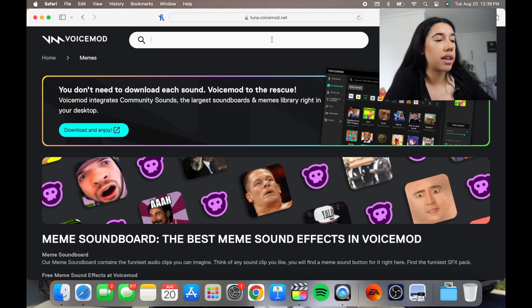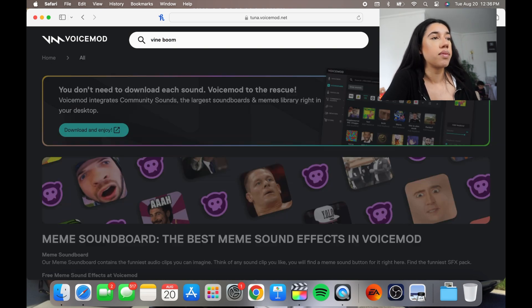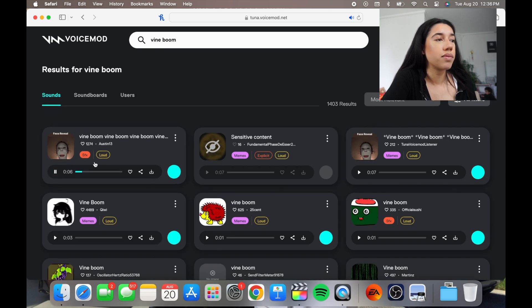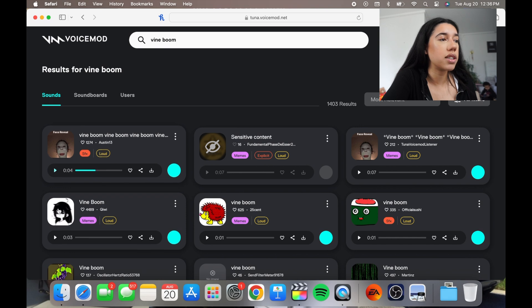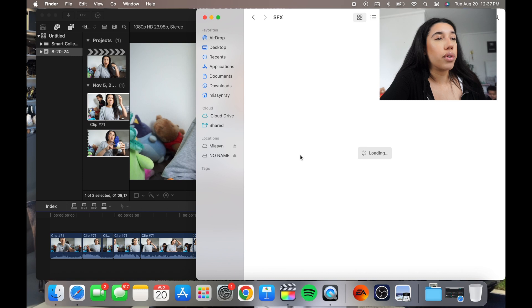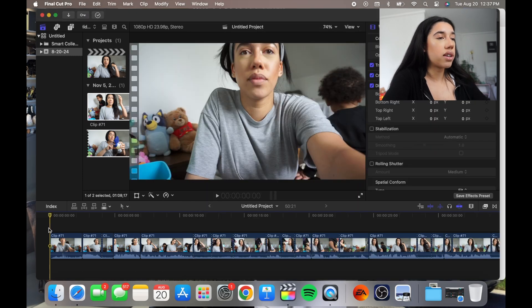You can search up any sound effect, like the vine boom sound effect for example. And it has different ones, or if you just want the regular one. So I already have a folder and it has — not a million, but like a lot. I have a lot of sound effects already saved, so I'm just going to use some that I already have. So if it'll load, that'll be nice.